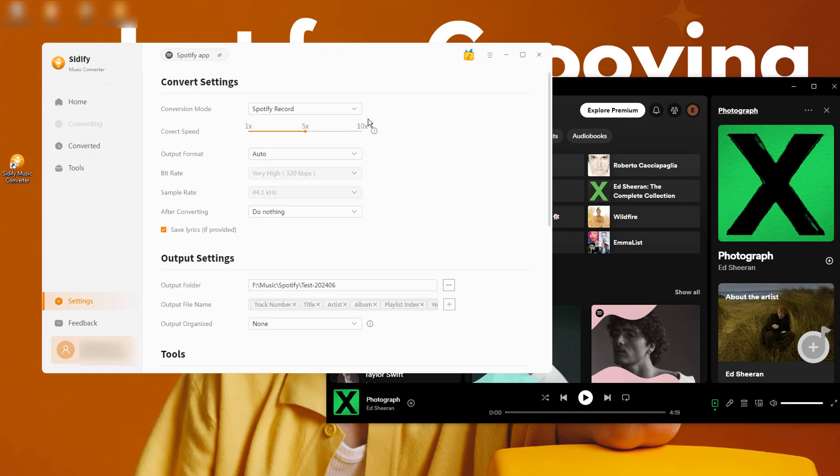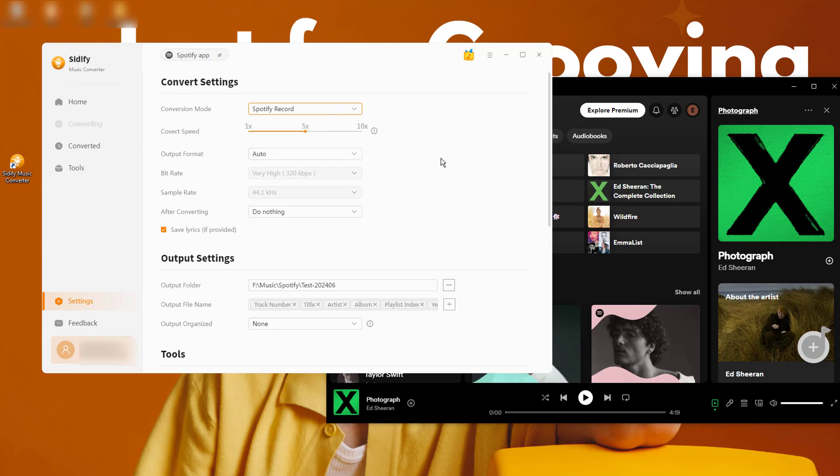Go to the Cidify Converter settings, choose the Spotify output format that you like.